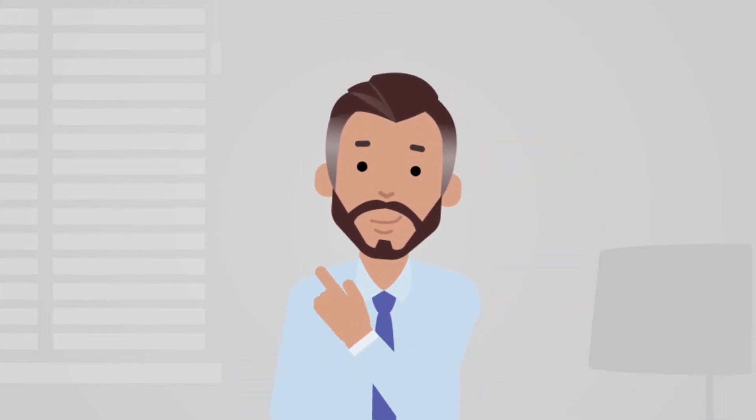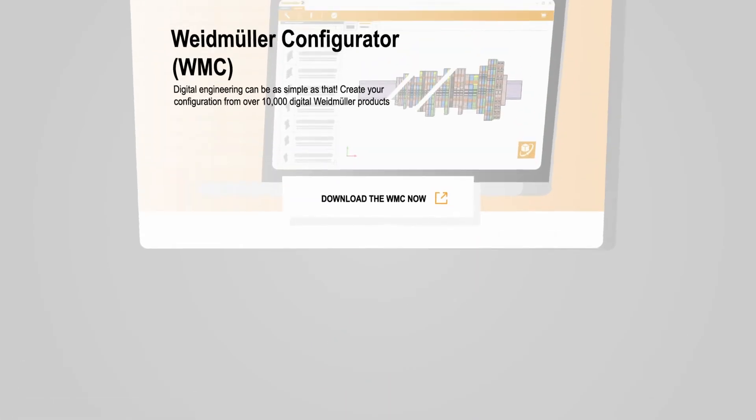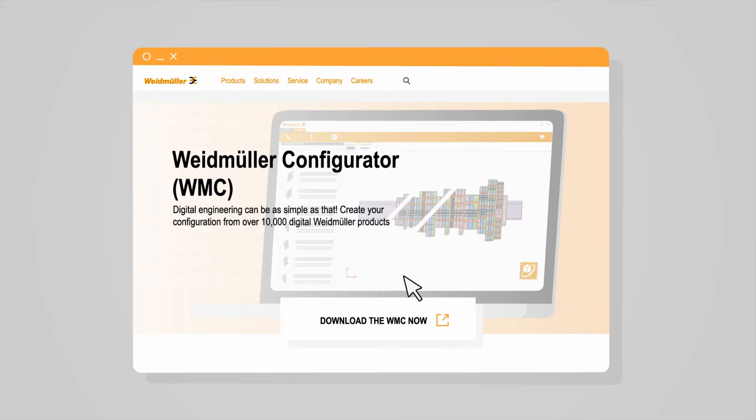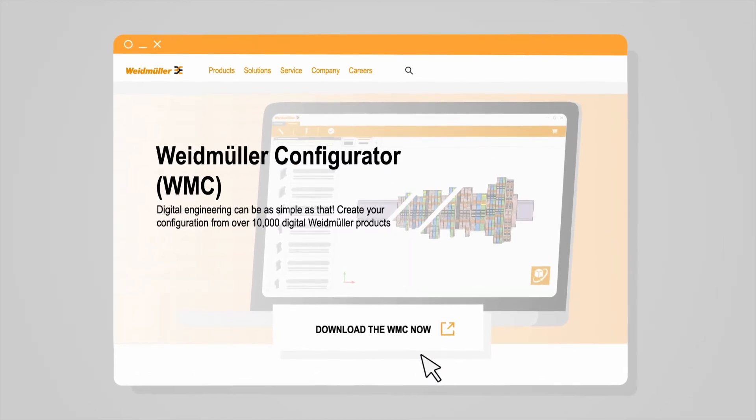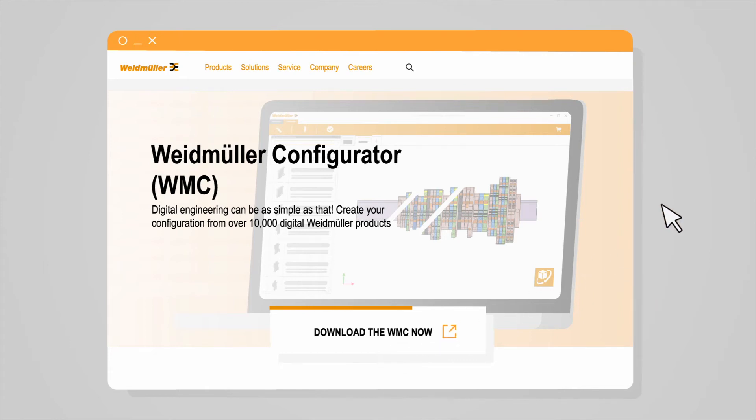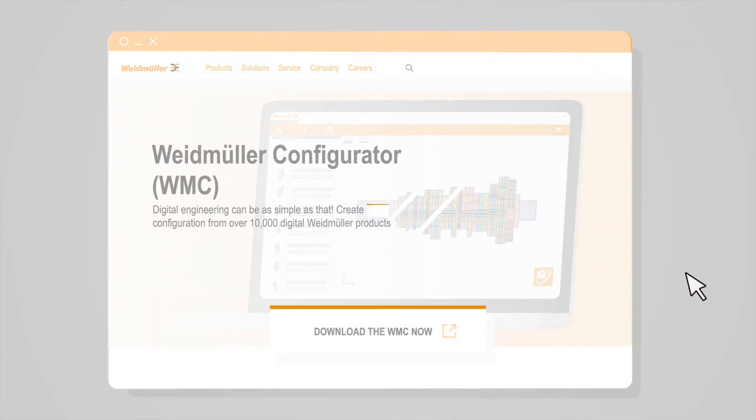Or is it? The Weidmüller Configurator, the ultimate engineering tool, can make it possible. He immediately downloads the software from the Weidmüller website, absolutely free of charge. Now he can get going.